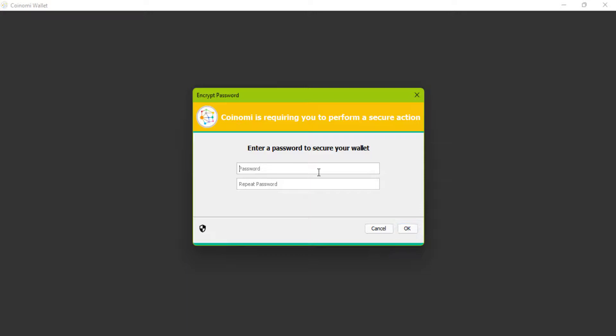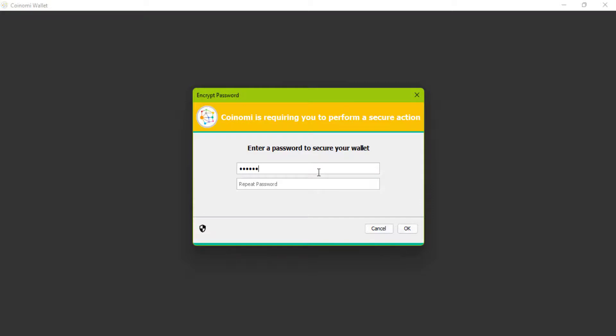Now you should create a password for your wallet. This password is used when you want to login to your wallet or send coins to other wallets. Try to create a secure password and write it down. If you forget this password, you lose your coins.